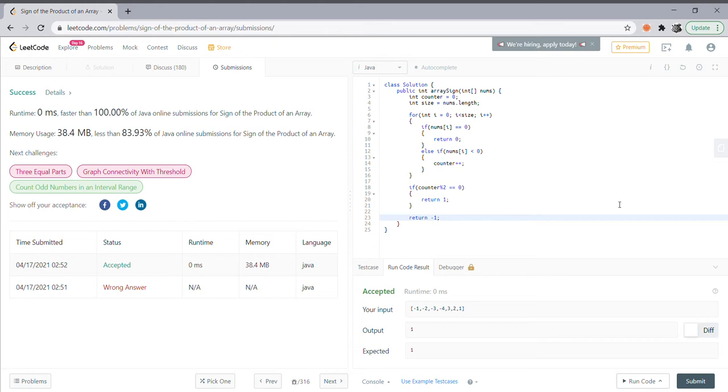I kept a counter which increments each time it finds a negative number. Along the way, if it comes across a zero, then the program returns zero, indicating that the product of the array would be zero.